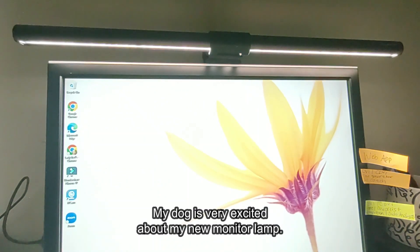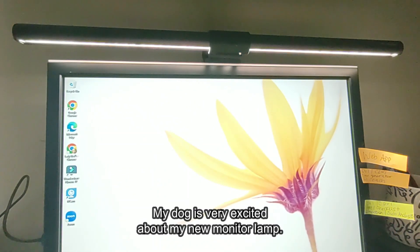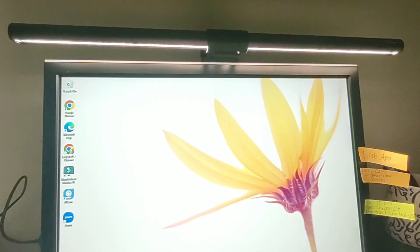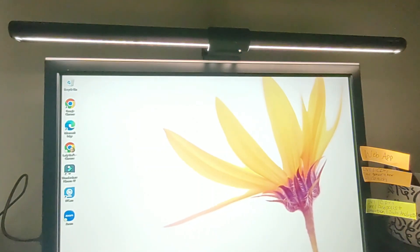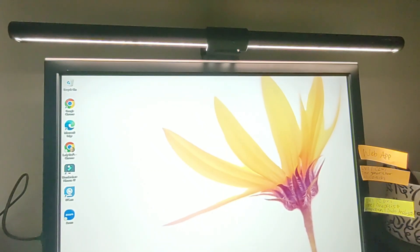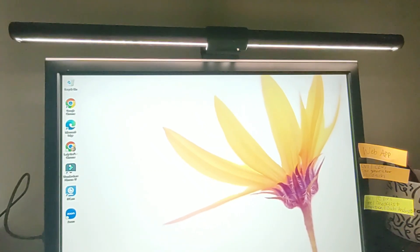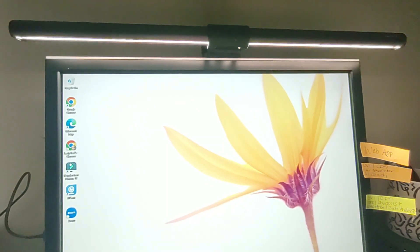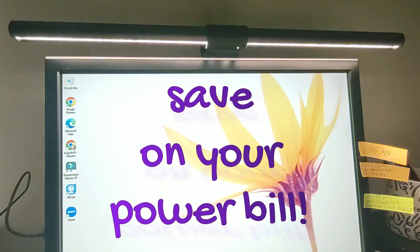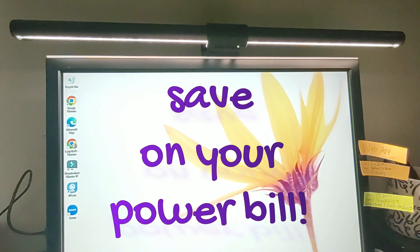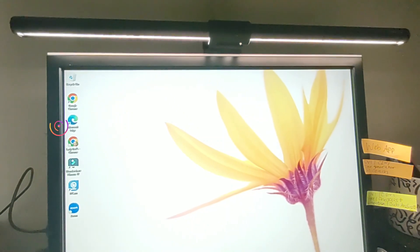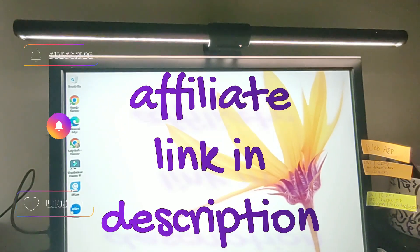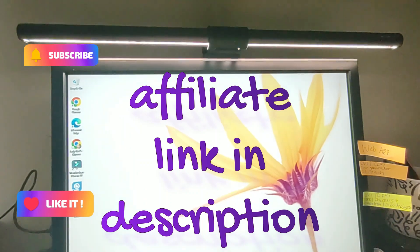And that is your Screen Bar Halo by BenQ. If you want to get one for yourself which I highly recommend it - it is saving my eyes. No more headaches. No more dry eye. No more feeling like my eyeballs are shrink wrapped. Prevents a lot of eye strain and saves power. My electricity is very expensive and this saves me. You can get yours down in the description. There is a link for you. It is an affiliate link. Thank you so much for using it and supporting the channel.